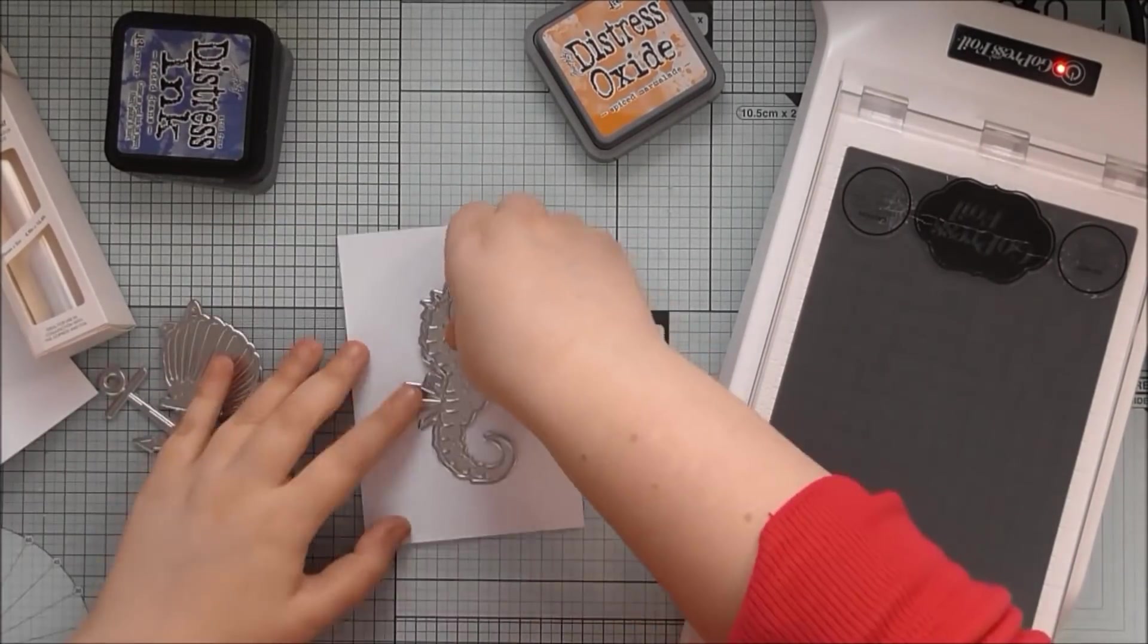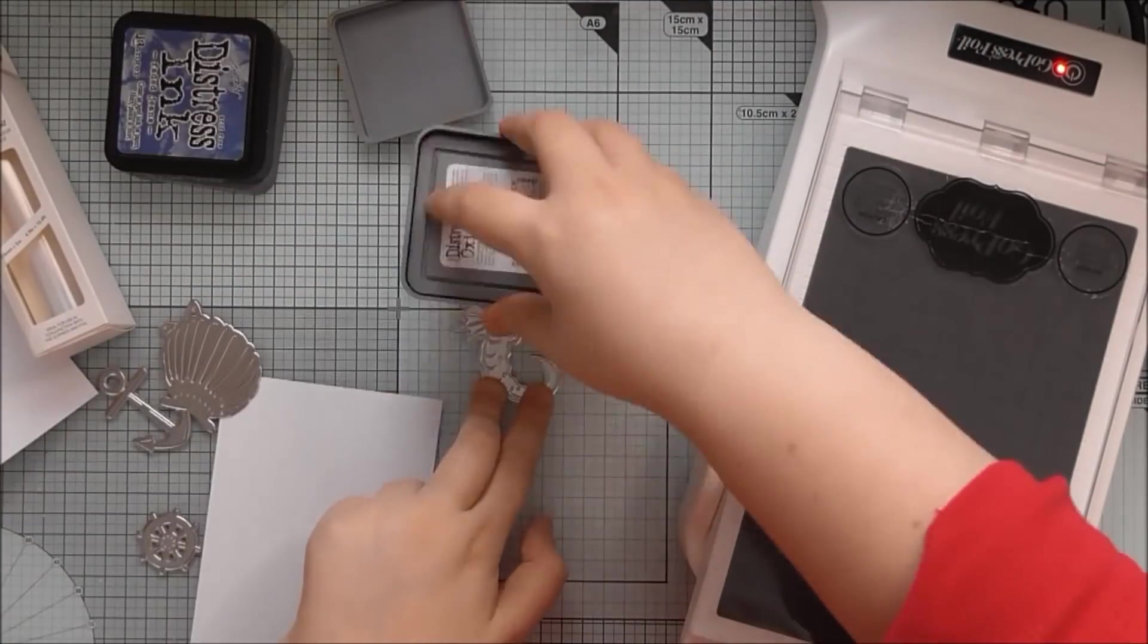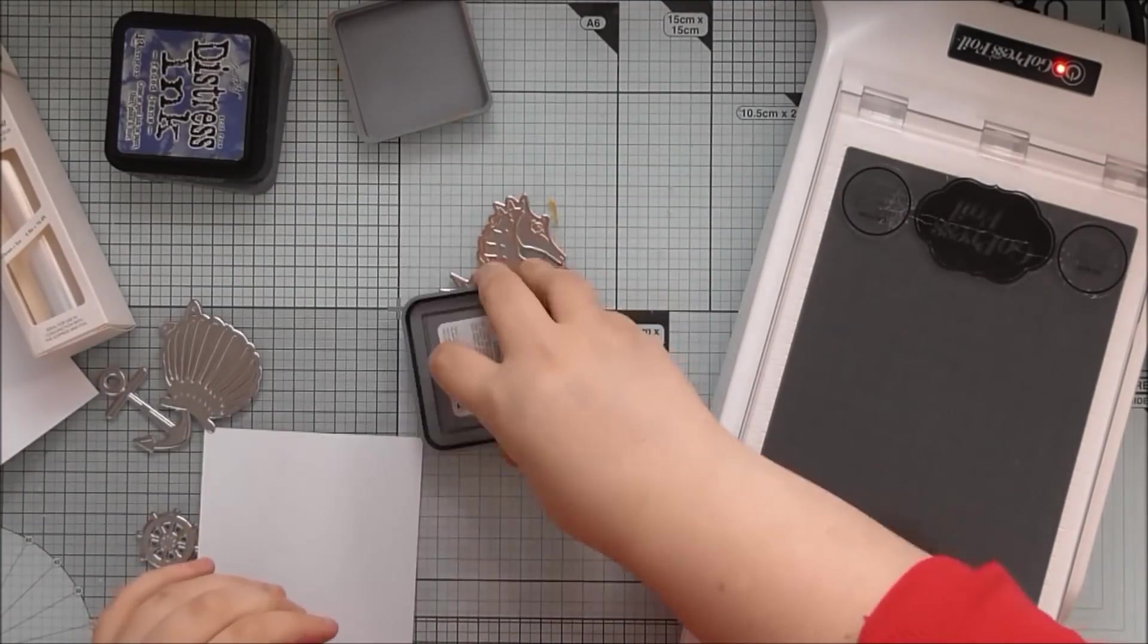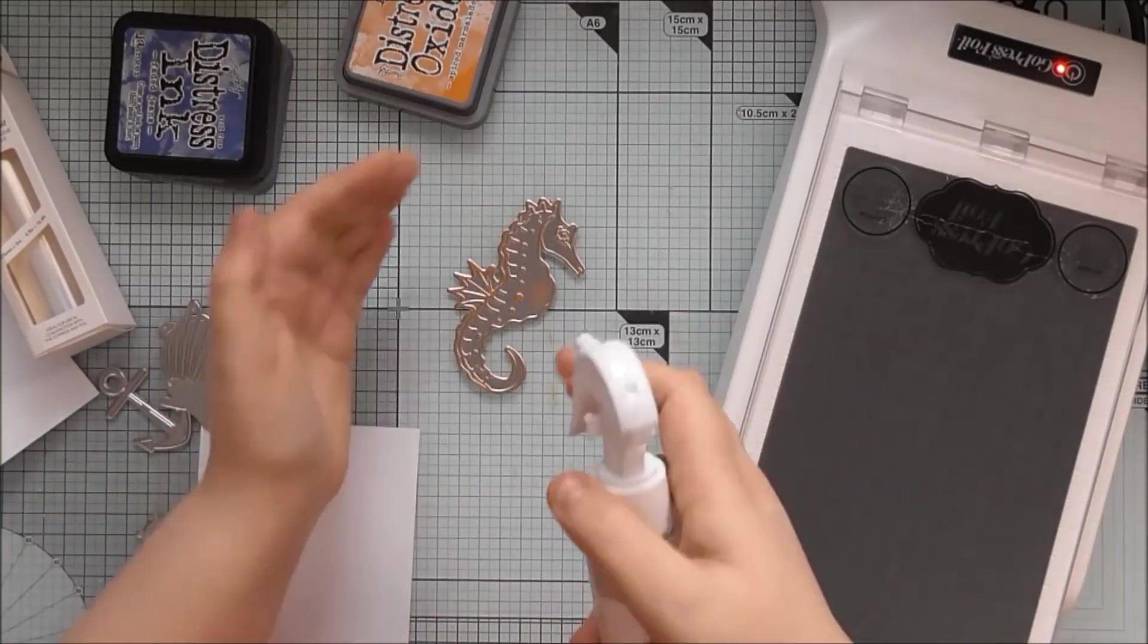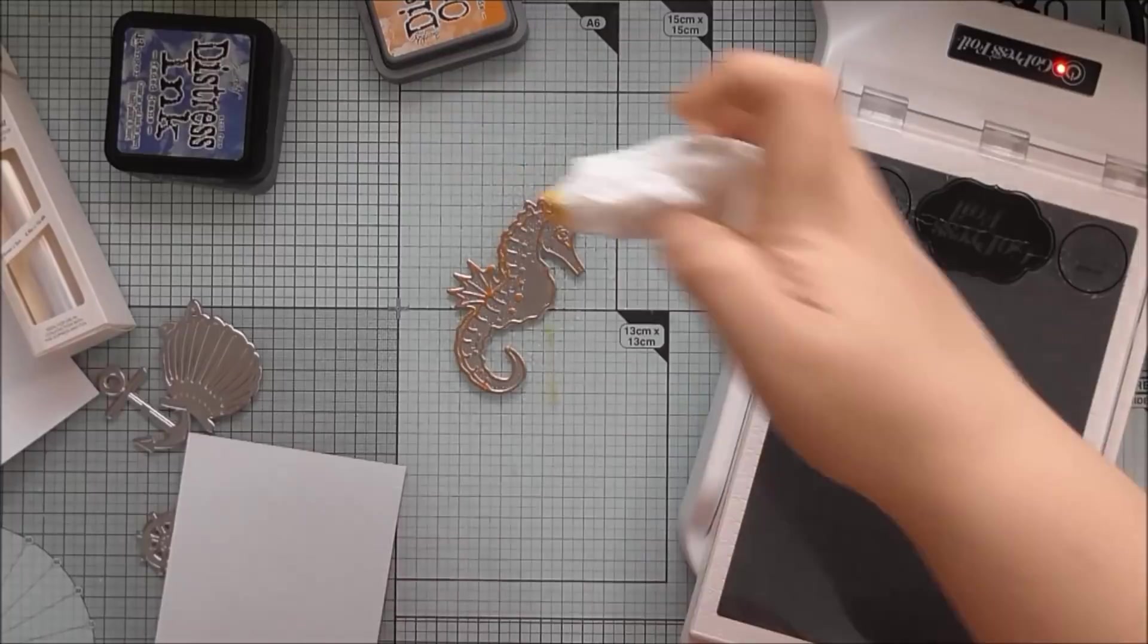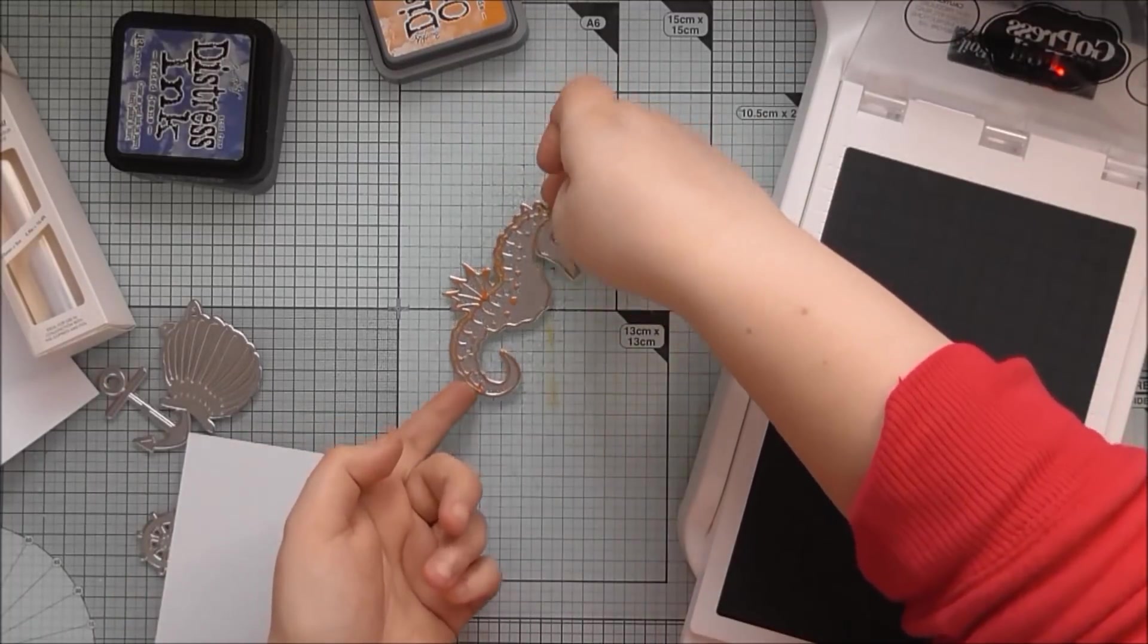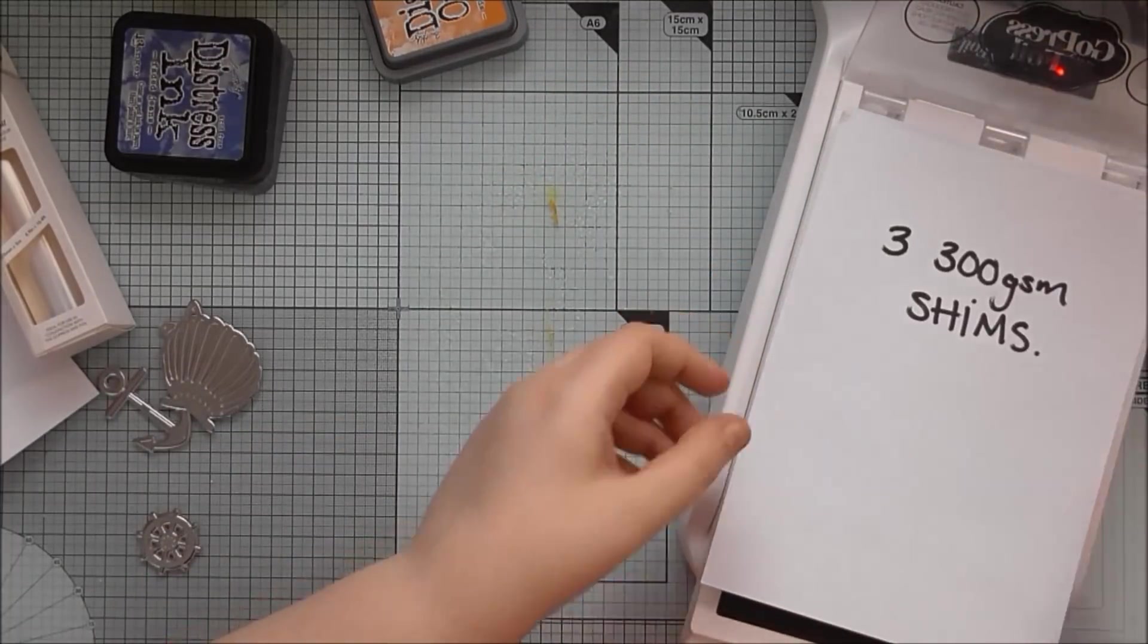I thought today's one needed a voiceover because I'm using the GoPress and Foil machine again. And here I'm actually using it to letterpress. You can see the red light is on on the machine but it's not actually hot. You don't need it hot for this process but I'm still using the GoPress platform.